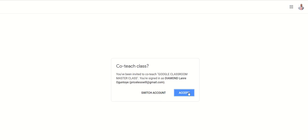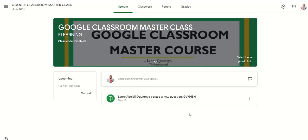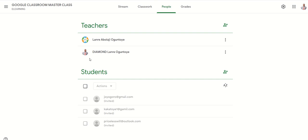Accepting that particular invite and clicking it, the co-teacher joins you in the Google Classroom. This is what the co-teacher's page will look like — this person has been added as a co-teacher. If the person goes to People, he will see himself there as a co-teacher. This is the main teacher, and this is the co-teacher that has been added.